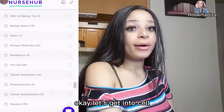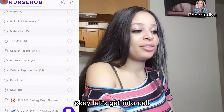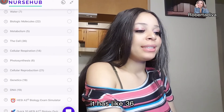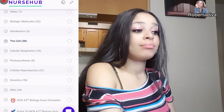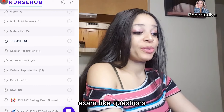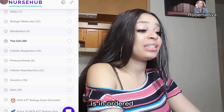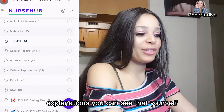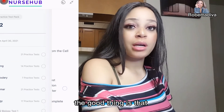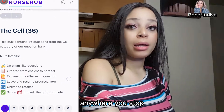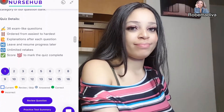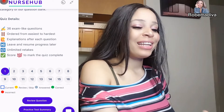Let's get into the cell topic. As you can see, it has about 36 exam-like questions in total with explanations. The good thing is that whenever you stop, when you come back later it's going to resume for you.